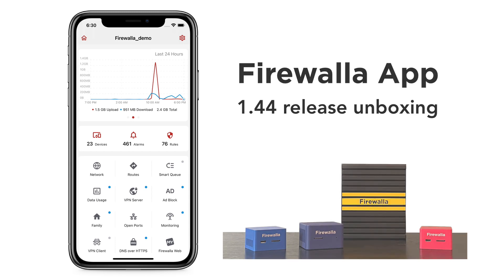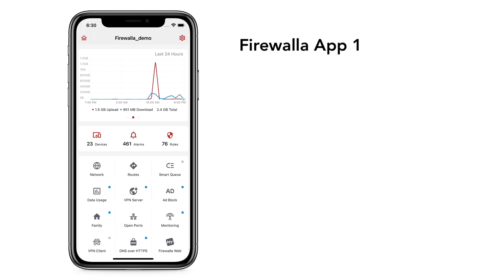On February 15th, we released a new version of Firewall App 1.44. In this video, we are going to give you a quick overview of what's in this release.